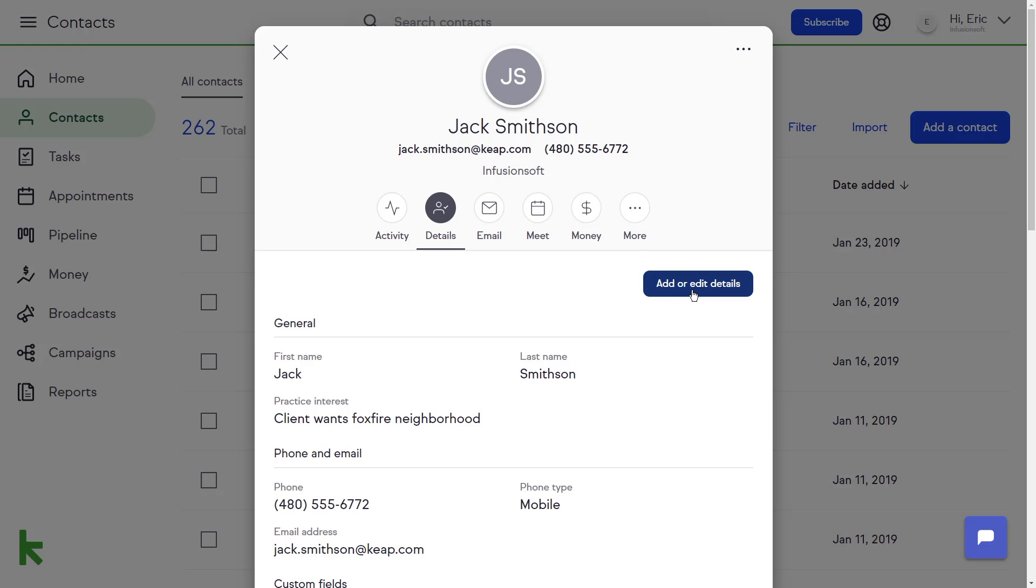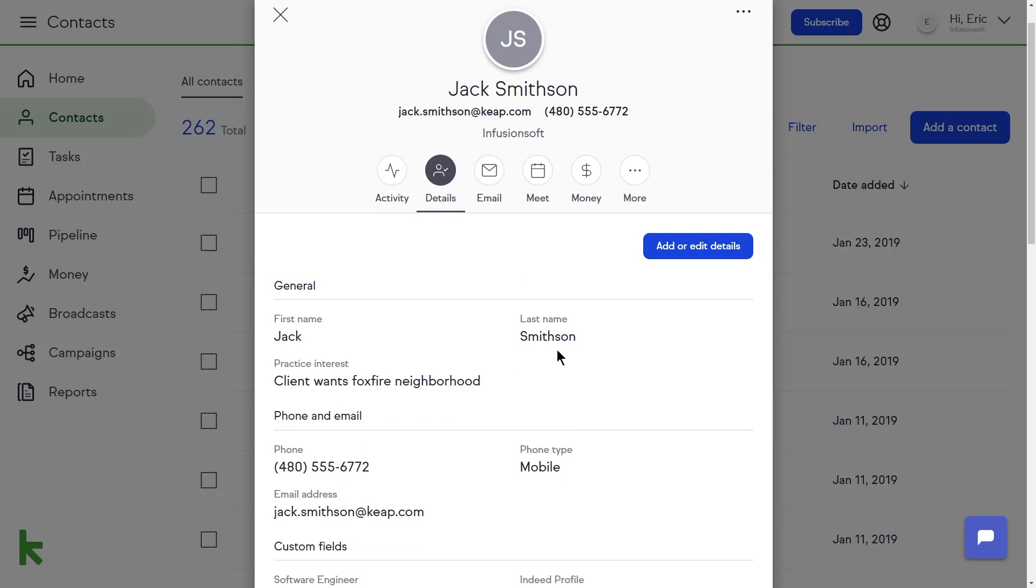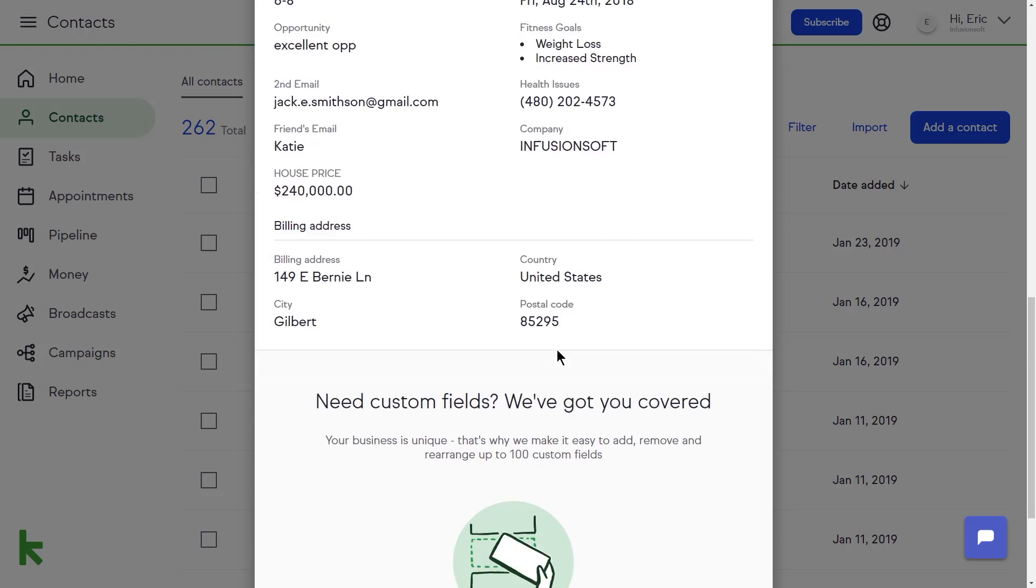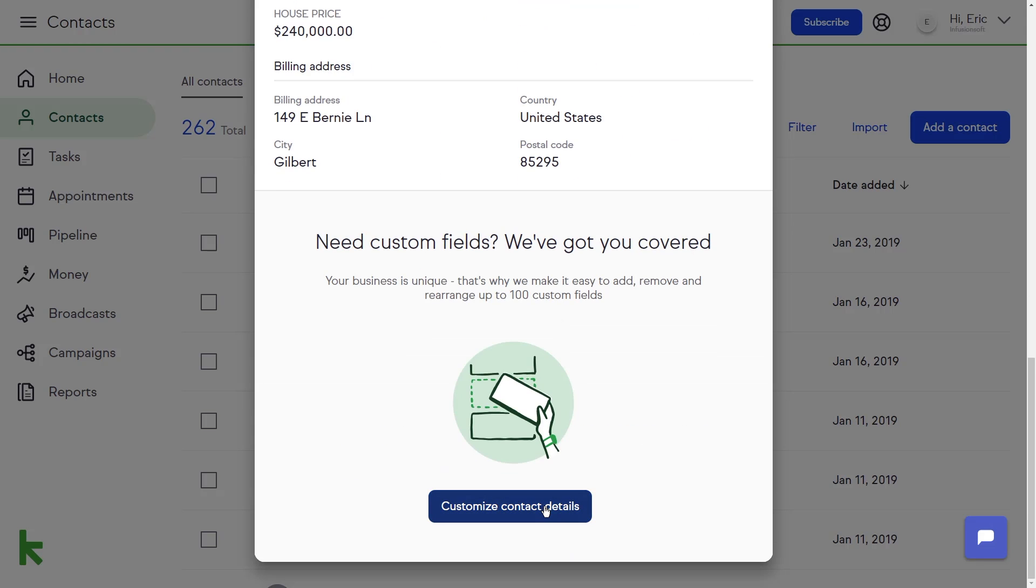To create custom fields, scroll to the bottom of the contact card and click customize contact details.